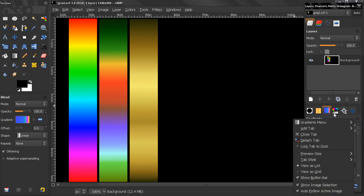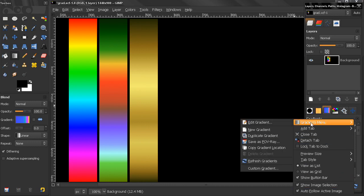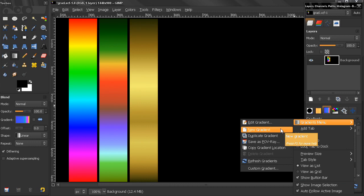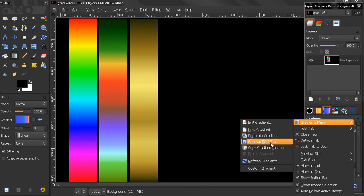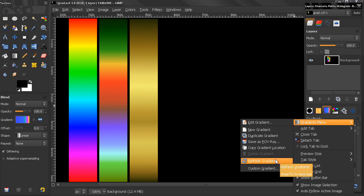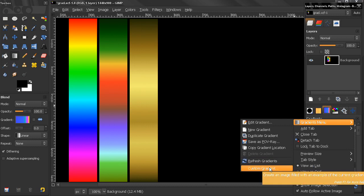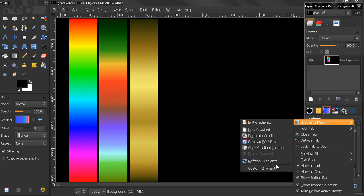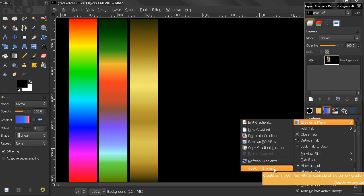In the gradients menu we can edit the gradient, create a new one, duplicate, save as poverty, copy gradients location, refresh, or create a custom gradient. This custom gradient actually creates an image.